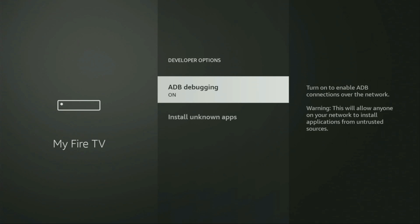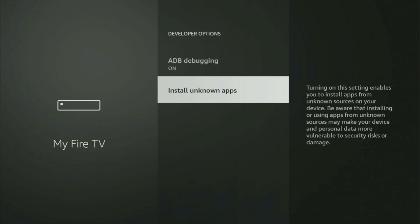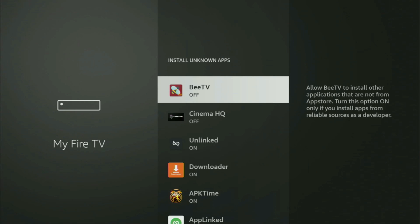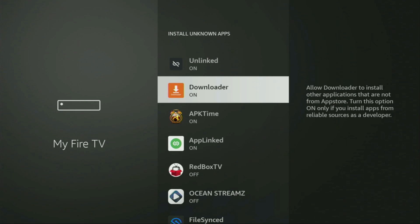So we open them, make sure to enable ADB debugging, and then go to Install Unknown Apps. From here, locate Downloader and make sure to turn that option on. What it does is it's going to allow you to install other applications from the internet, and not necessarily only those apps which are available in the official Amazon App Store by default. And that's exactly what we're going to do right now.